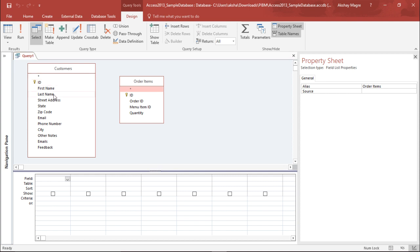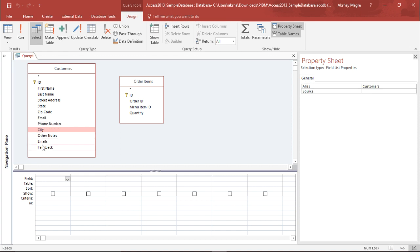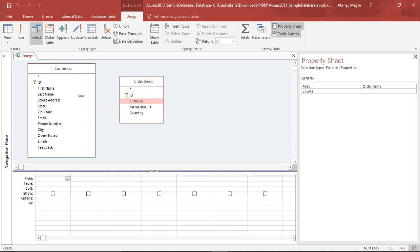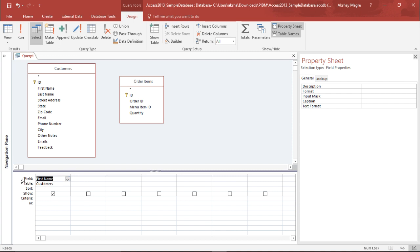In the Customer table these are the fields that are available, and in the Order Item table these are the different fields. To join data from two different tables in a query, I will select a field and simply drag it down to this section. You can see the field name and it shows from which table the field was pulled — from the Customer table it has pulled out the First Name.